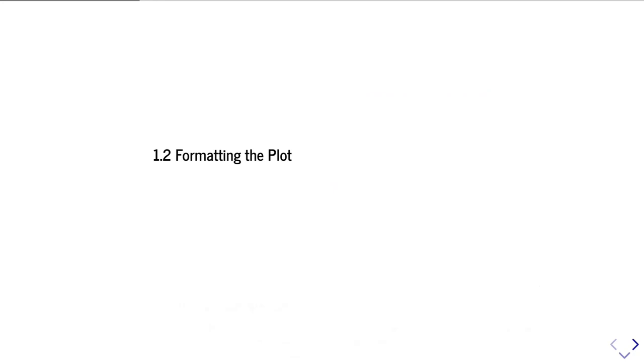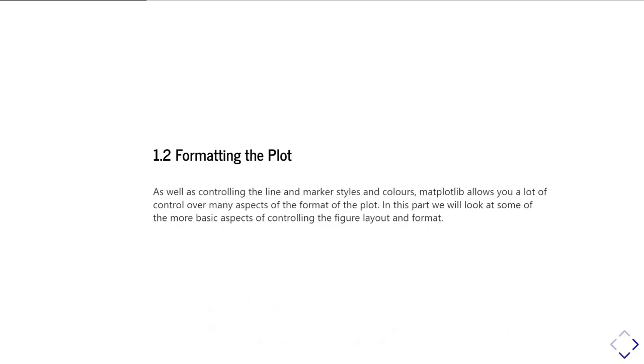In the second part of this unit, we'll look in a little bit more detail at how we can format the plot. As we saw at the end of the last part, we were able to control things like the marker styles, colors, lines, and so on. That gives a lot of control over the plot. We're going to look now at some more of the other basic formatting things you can do, and we're going to come back to ways to get very fine control over how the plots look in later units.